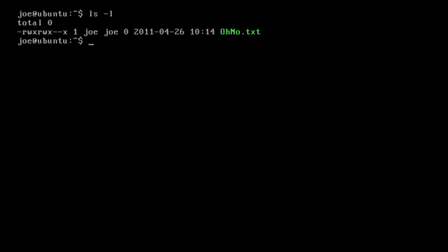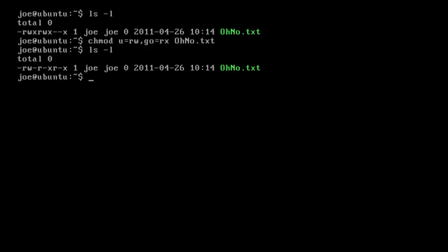We can also give chmod multiple things at once. Let's say we want the user to have read and write permissions, the group to have read and execute, and other to also have read and execute. We would do something like: u equals rw, comma, go equals rx — and then we just pass in our file name. We can do ls -l and you can see those changes.